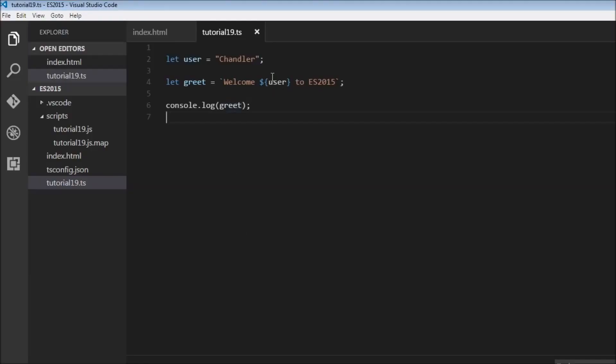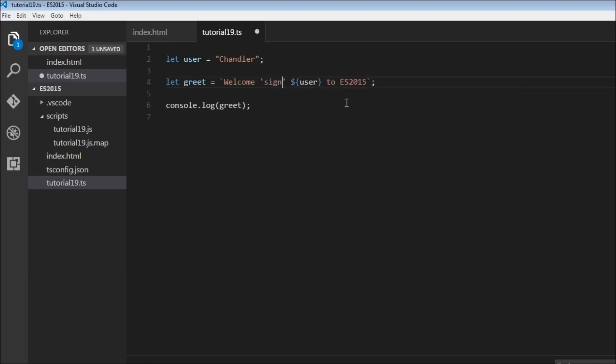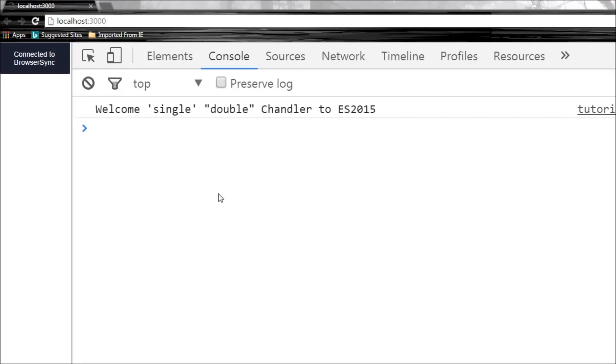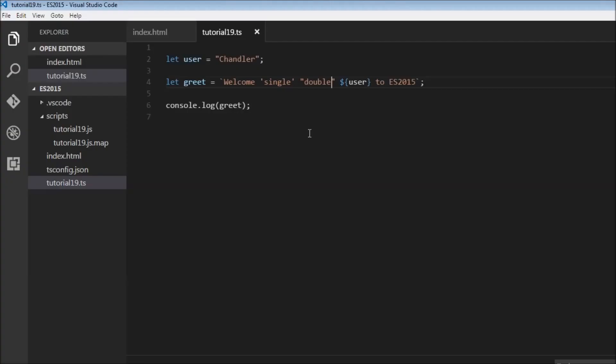Another important use of string templates is it allows us to use single quotes and double quotes within the string. Now we can have single and we can also have double, and we don't have to worry about messing up the string syntax. Let's save this and there you go, we have the single quotes and the double quotes. This comes in really handy sometimes.